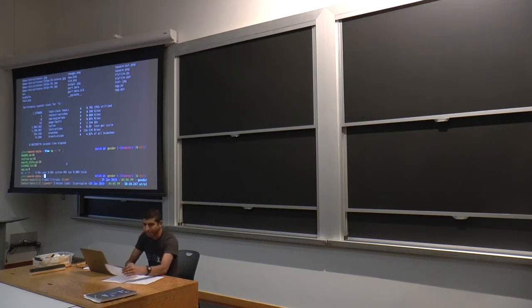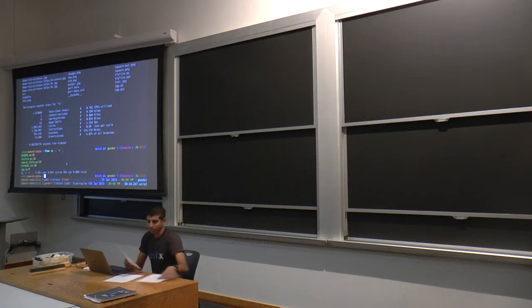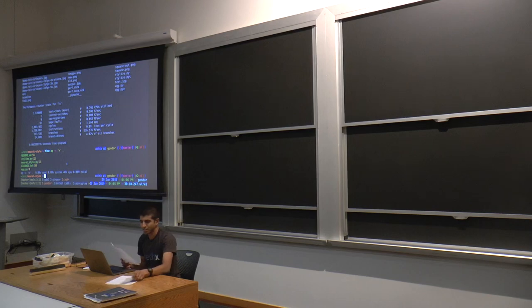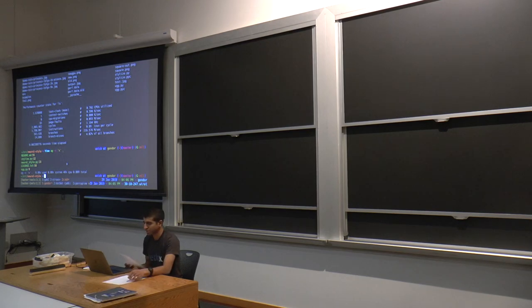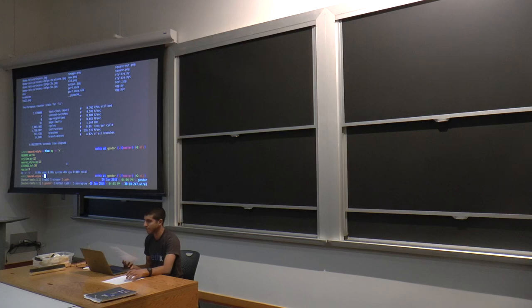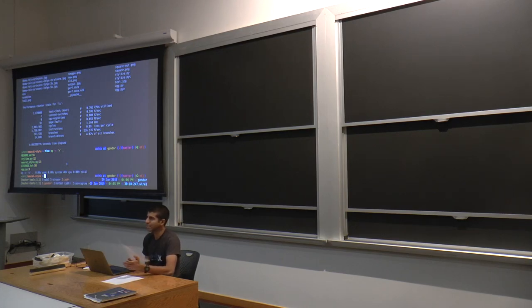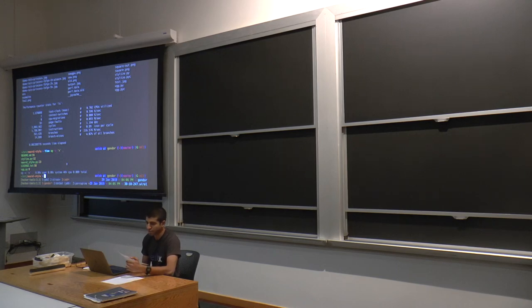Moving into the next topic, which is package management. This is going to be a little bit more high-level than profilers and debuggers, which is already pretty high-level, because it's really language-specific. But a lot of the ideas behind package management are common across languages and tools, so we'll talk more about the ideas here.